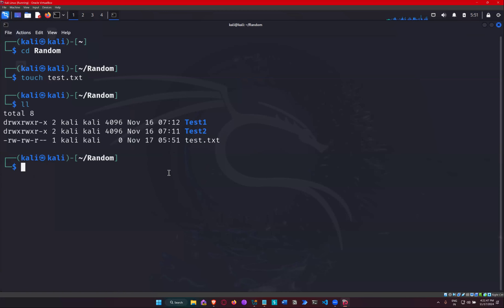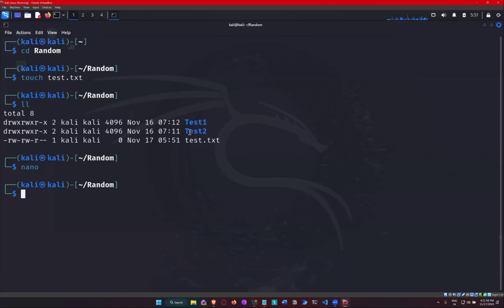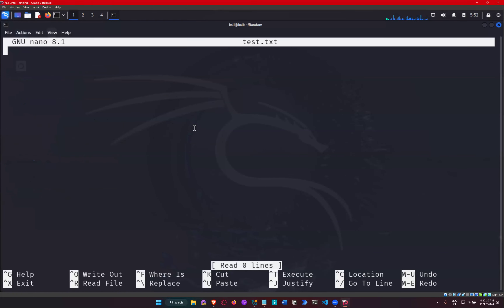Instead of using a graphical interface, I'm going to use a tool called Nano. Nano is a text editor that we use in the terminal itself. This is the kind of interface you get whenever you type Nano and the name of the file you want to edit. So if I type test.txt, it opens up the Nano interface.